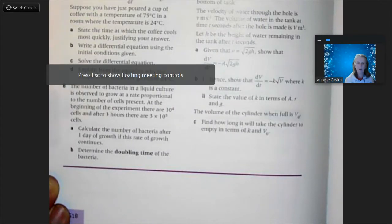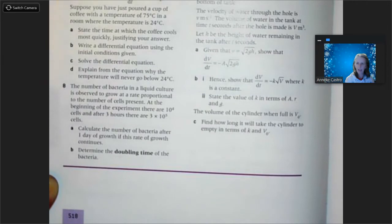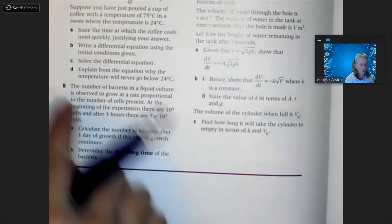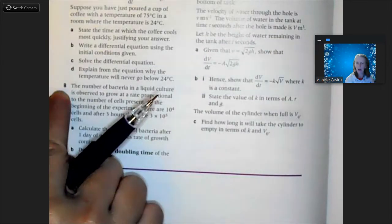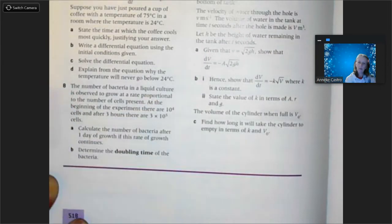I have been asked to go over problem number five from our differential equations homework. I actually got it from our textbook on page 518 — it was actually problem number eight. So here it is.